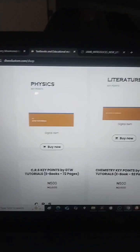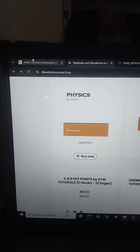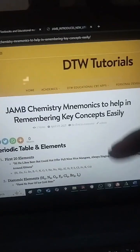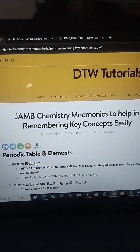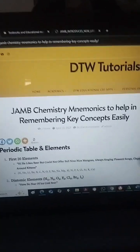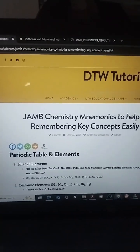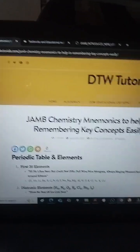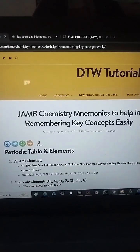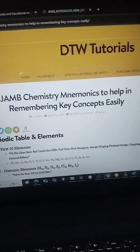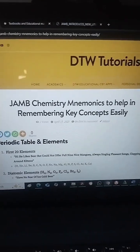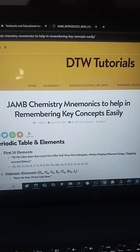We also have physics key points — all 91 pages covering everything about each topic. For chemistry, the 'Lucky Headmaster' mnemonic is free, but the rest are just 500 naira. So that's how you get your chemistry mnemonics to help you easily remember those key concepts. Thank you from DTW Tutorials — you are destined to win. Jesus Christ is coming soon; please give your life to Christ, for He is the way, the truth, and the life. See you in our next video.